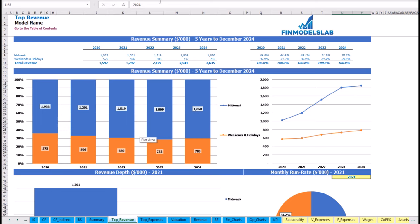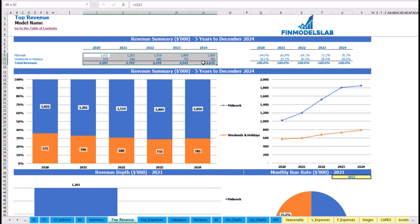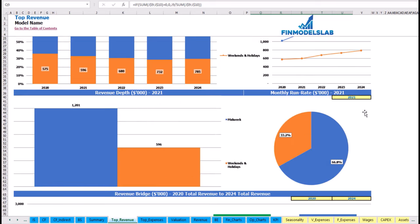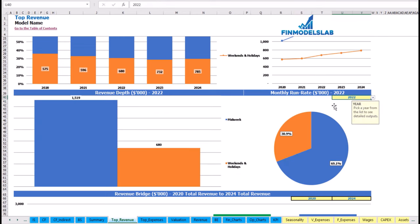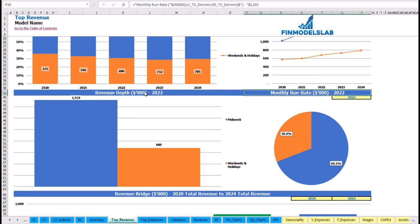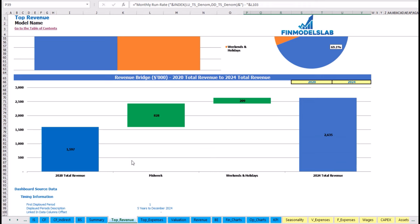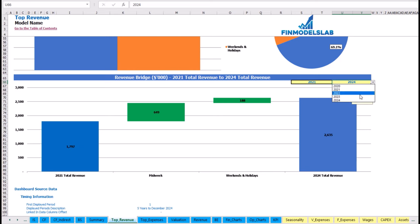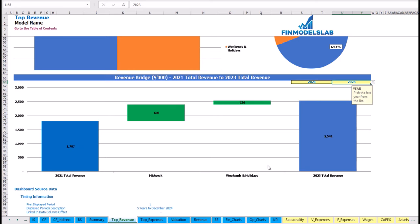You may see the revenue summary for main revenue streams broken down by years as absolute values and as a percentage breakdown, with charts reporting the same information. You can also select a specific year to see the monthly run rate and revenue depth for each revenue stream. At the bottom, a revenue bridge shows total revenue for the starting and ending years and the factors of growth broken down by revenue stream.